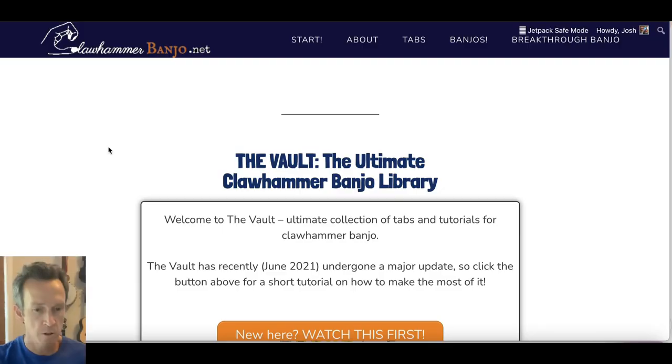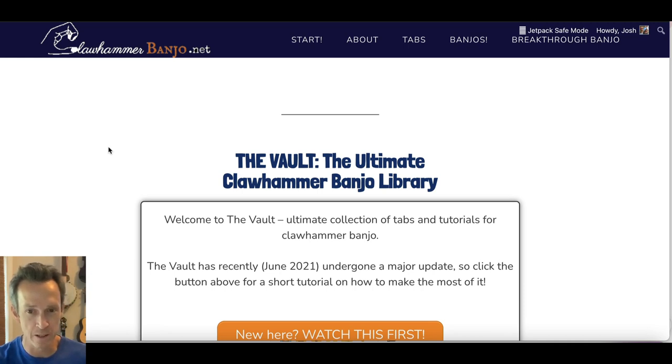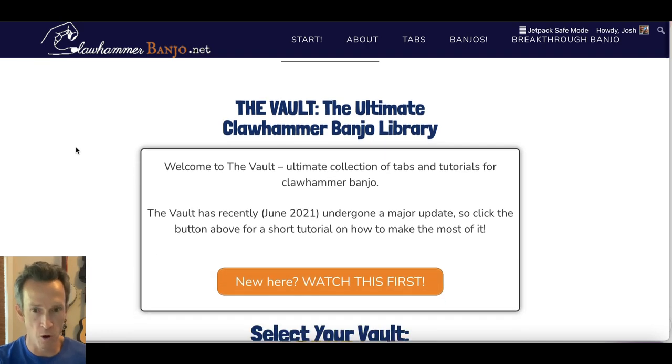One of the features of the Breakthrough Banjo course for clawhammer and fingerstyle banjo is the vault — a large collection of tabs and tutorials for tunes and songs. I'm going to show you a video from the clawhammer vault that walks through the seven-step tune learning process I recommend whenever you're using tab.